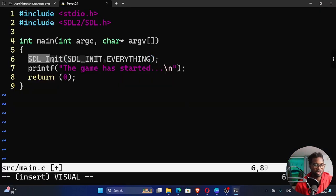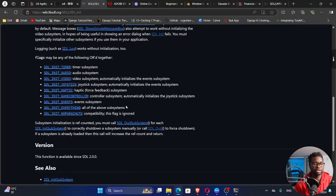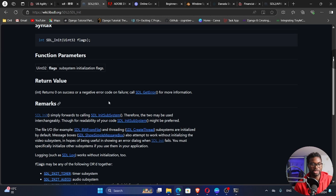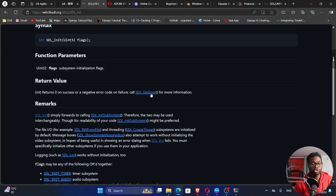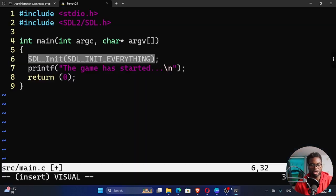So this function right here returns an integer like the documentation says right here, return value. It returns zero on success or a negative error code on failure. If there is an error, we need to call SDL get error for more information. We can try that out.